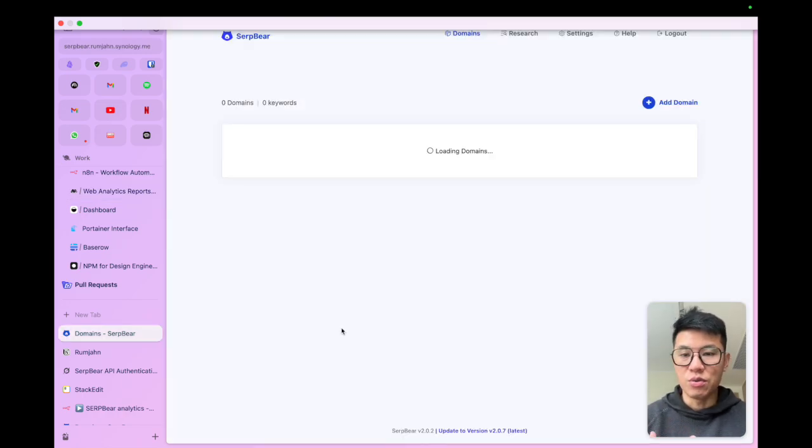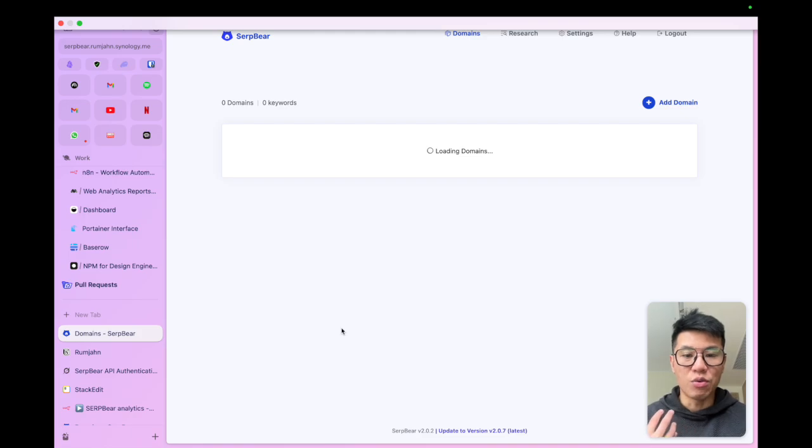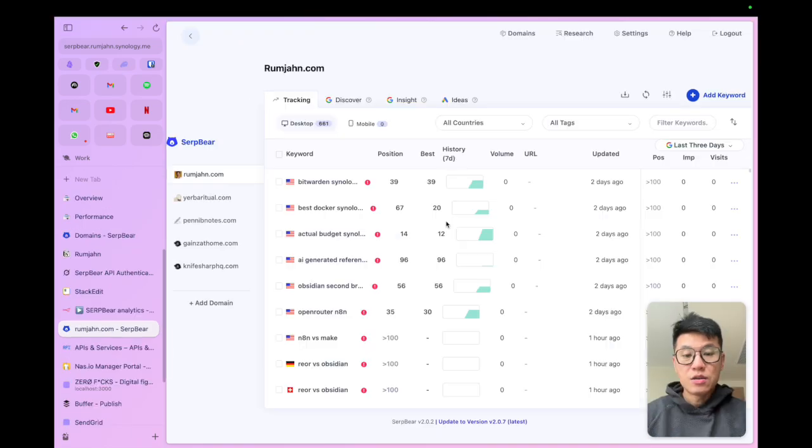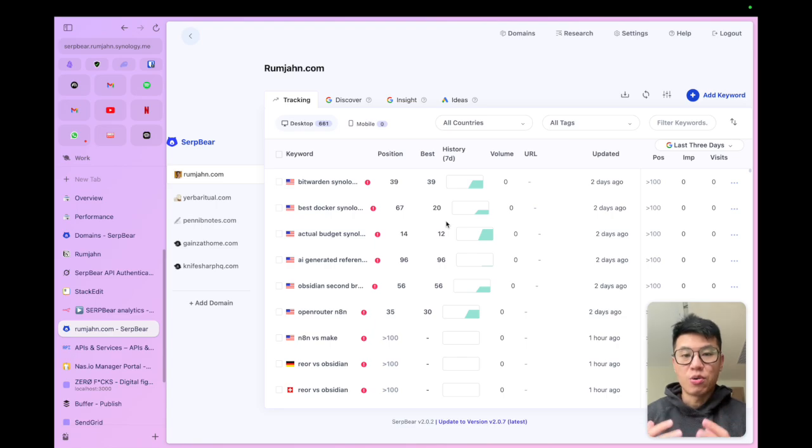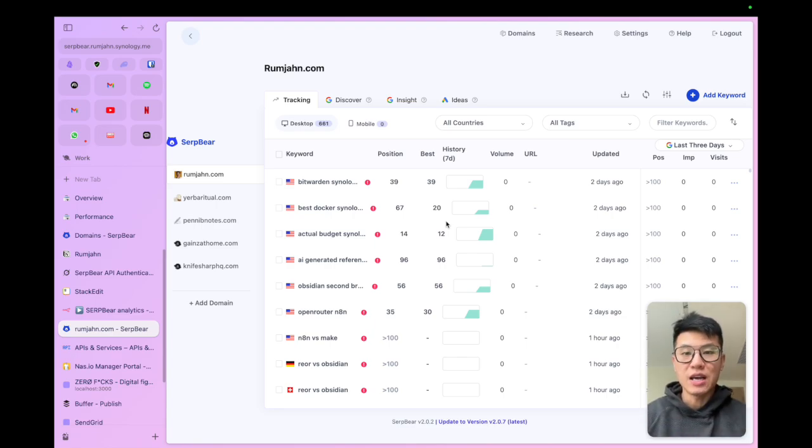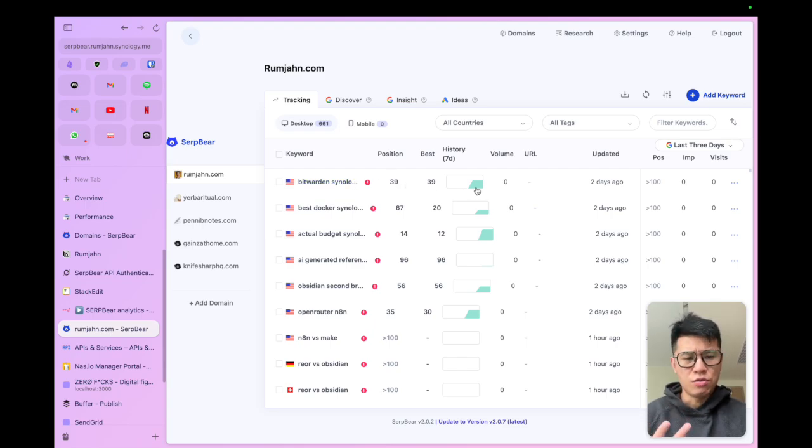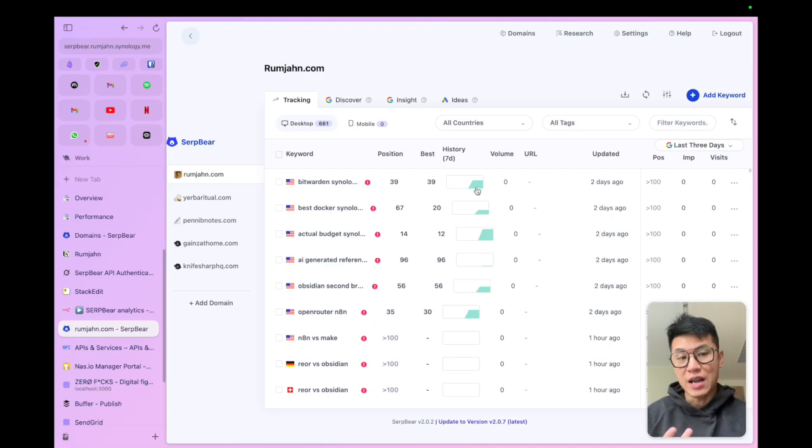I want to show you SerpAir, which is not analytics, but actually how your keywords are performing on the site. So instead of paying for expensive tools, I use SerpAir to track how my keywords are ranking and how they're performing over time. And you can see here that I'm ranking position 39. It's flatline.